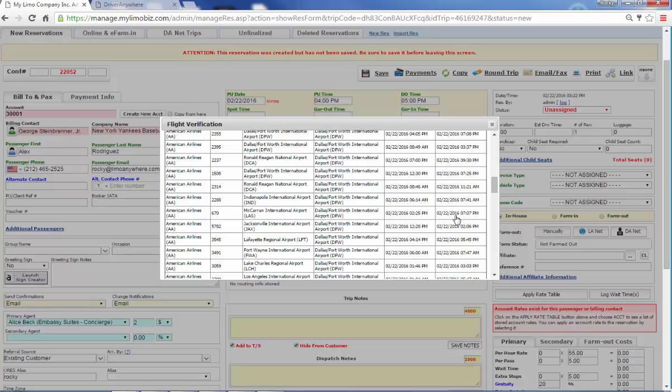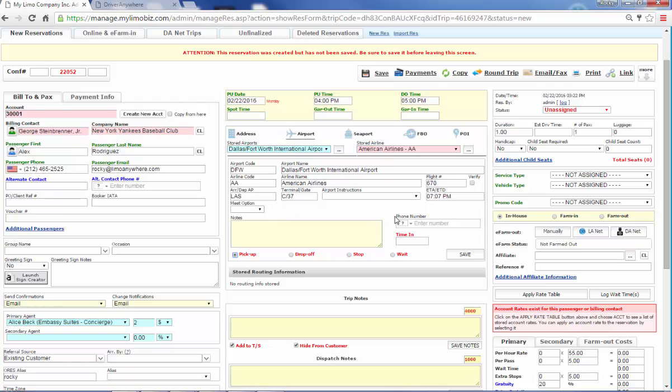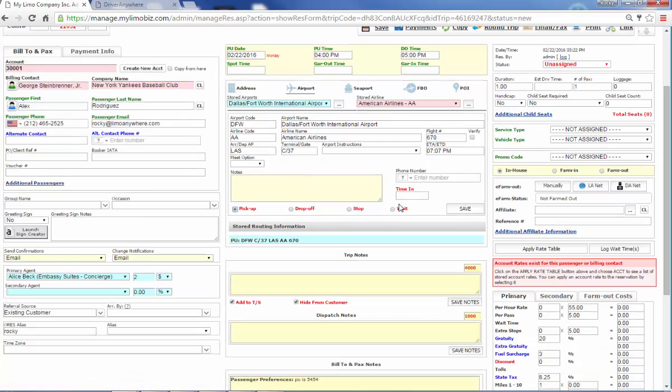So now I can quiz my guy and say, where are you coming from? And he says, Vegas. And I'm getting in at 7 PM. Oh, you meant flight 670. Yeah, that's what I was talking about. And now we're locked in right here and we are not chasing a ghost flight.